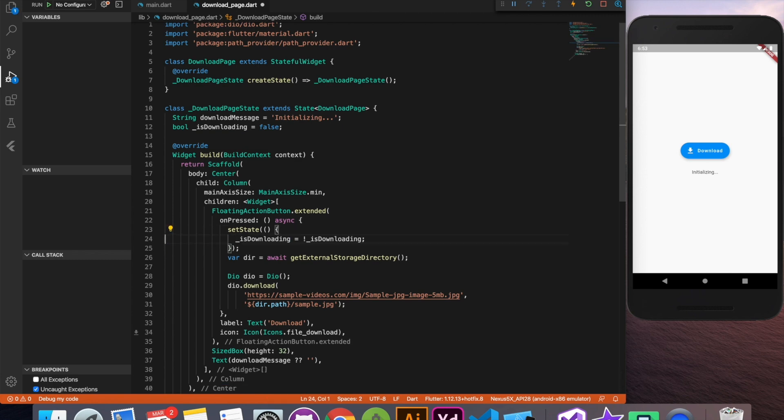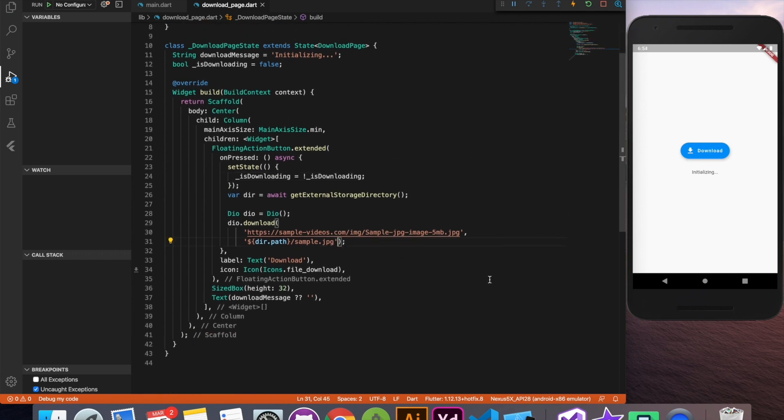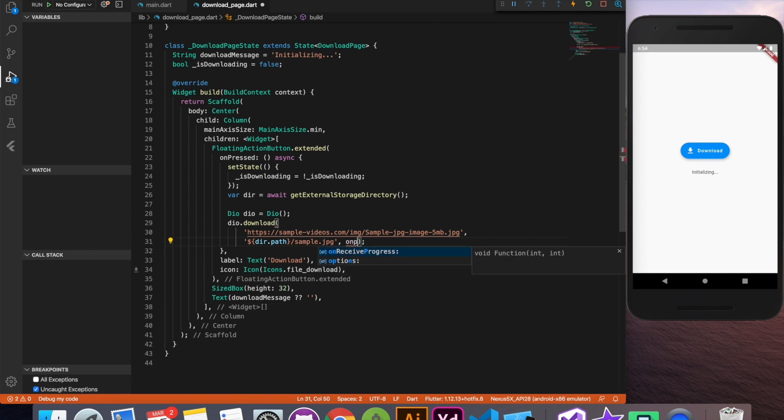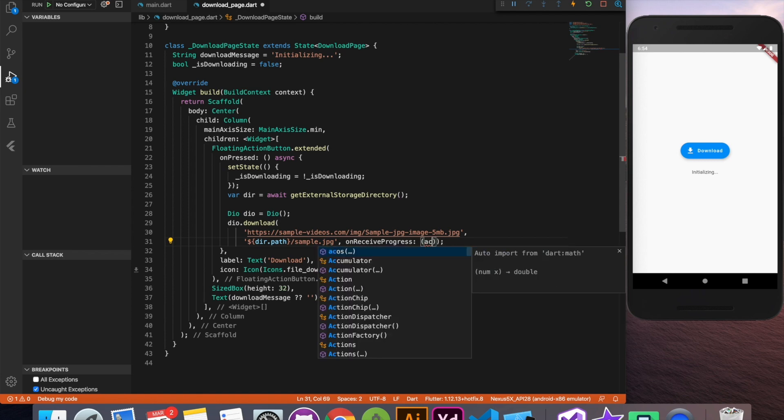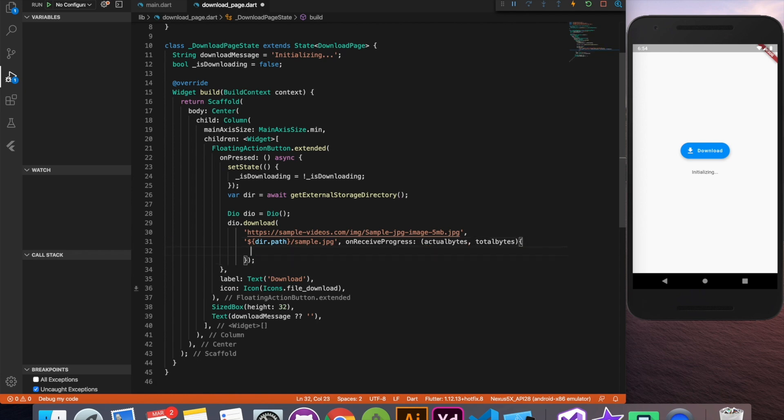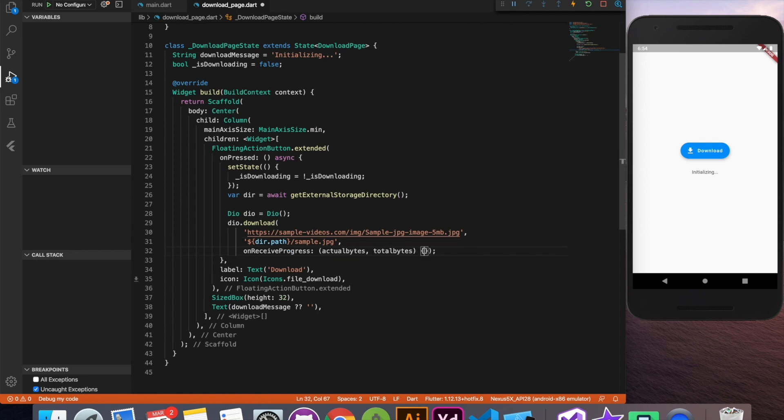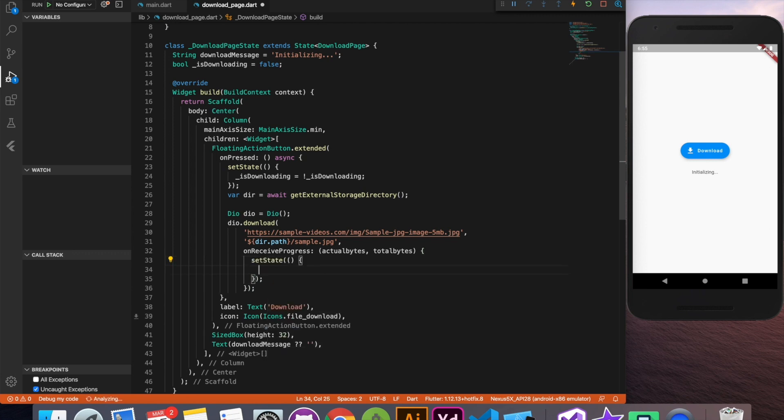Now the most important part of this tutorial we have to update download message as the downloading progresses. Fortunately we have on receive progress event inside download method of DIO which gives actual bytes downloaded and total bytes available to this file. So with that we can show the current progress.